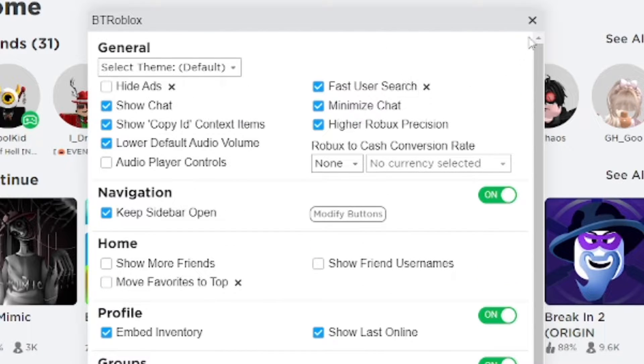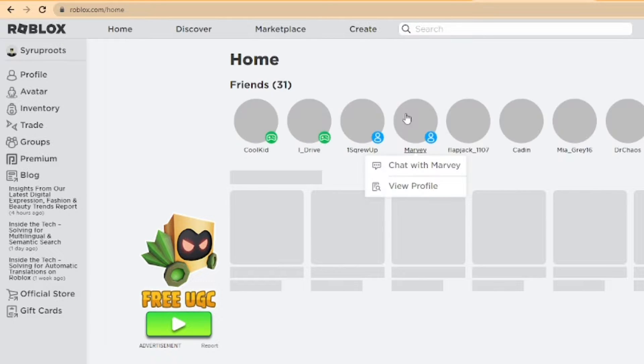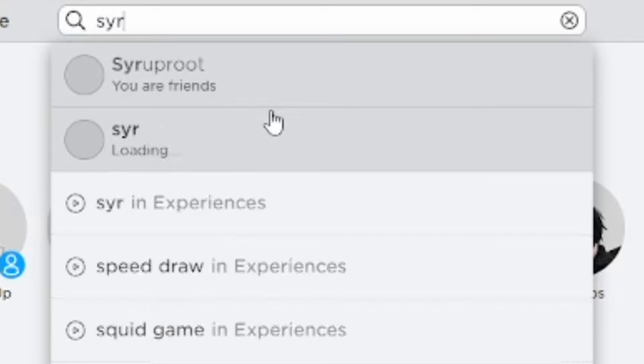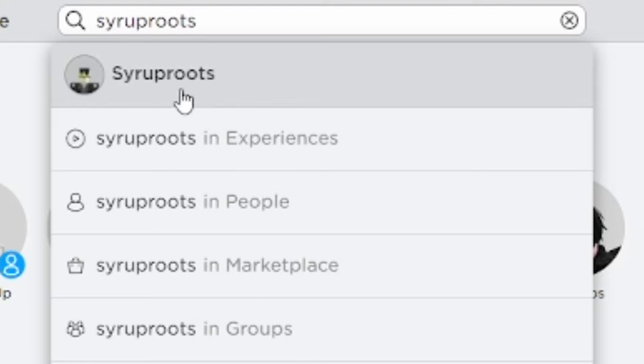After you do that, go ahead and close it — it automatically saves those settings. Then after you save the changes, refresh the page. After doing that, we're going to go ahead and type in my username again.